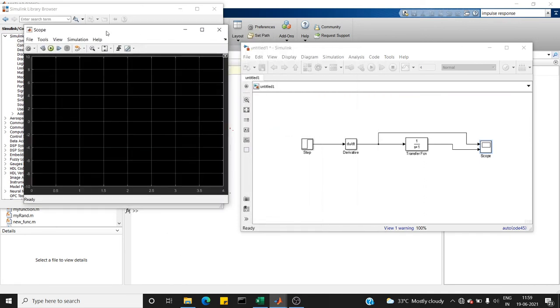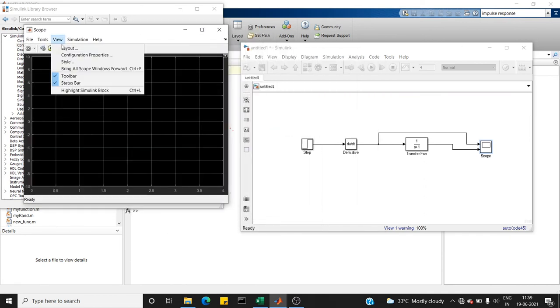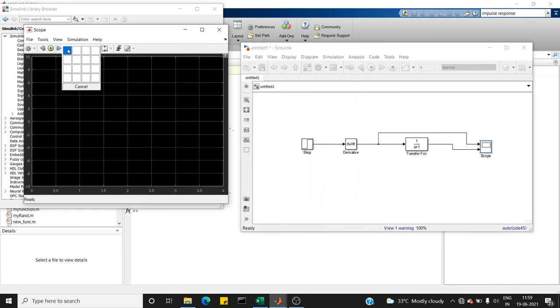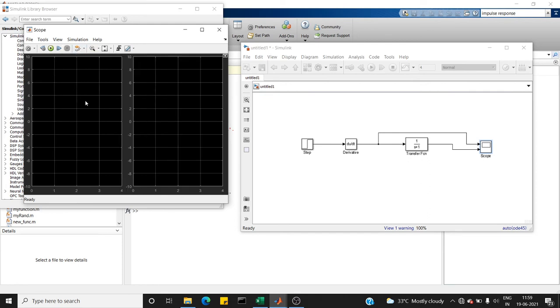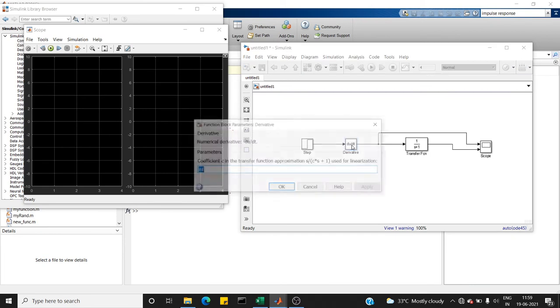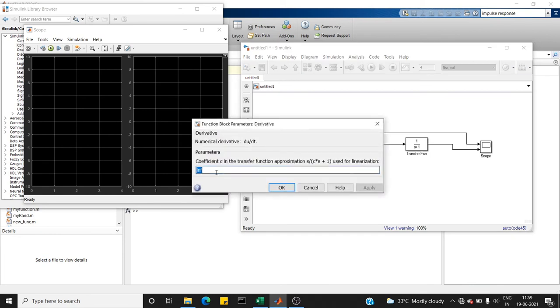So this is our scope window. Here you can find a view option in layout. I chose a layout like this. Here comes my input and here is my output. So we are ready to run.